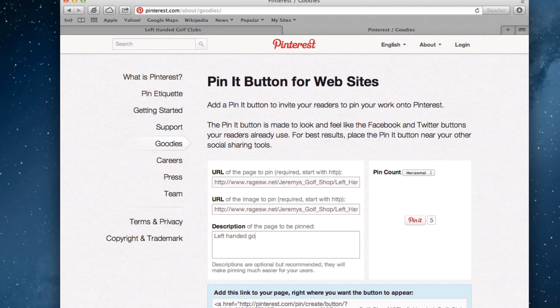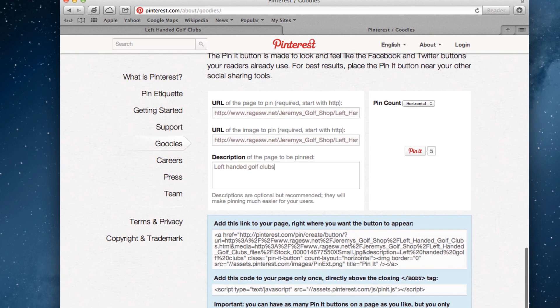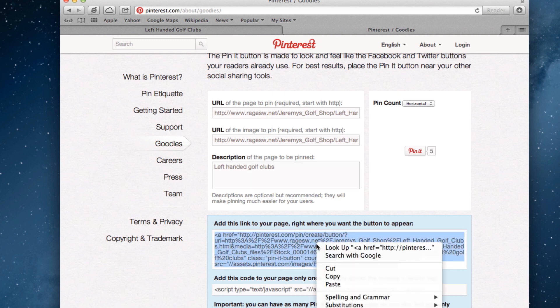You will notice that some code has appeared at the bottom after we pasted our second URL. Highlight the code in the first box and copy it.